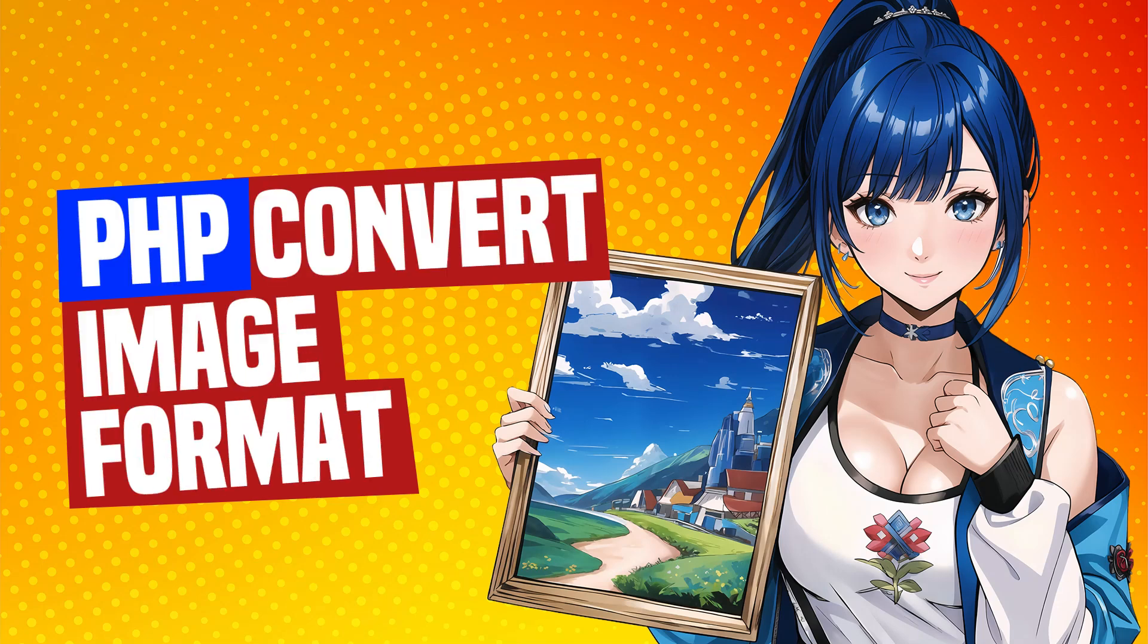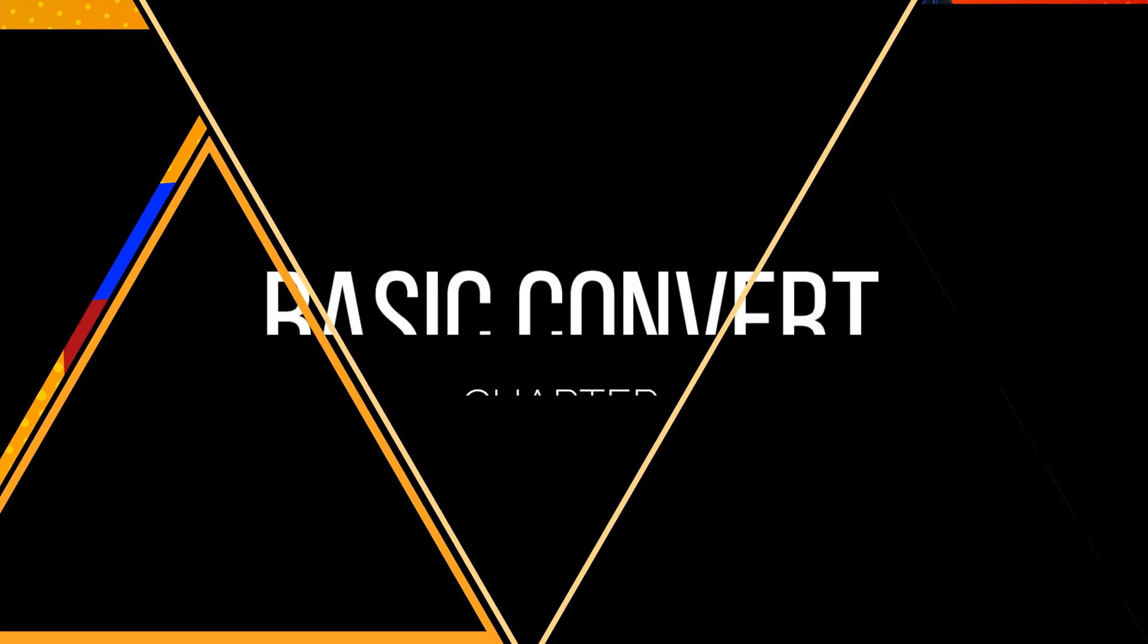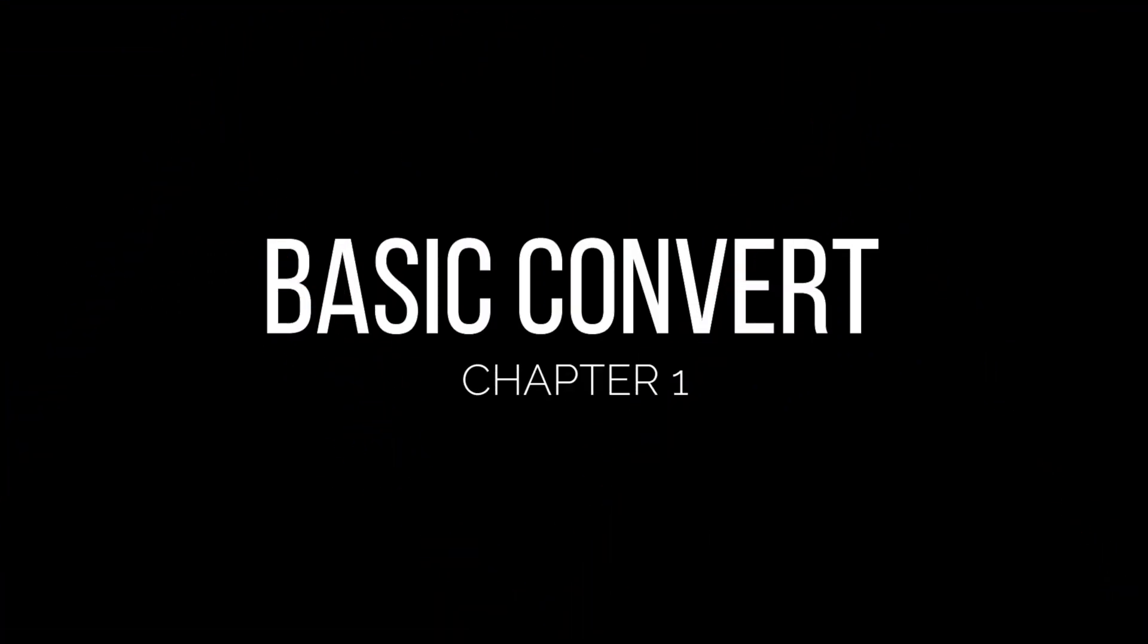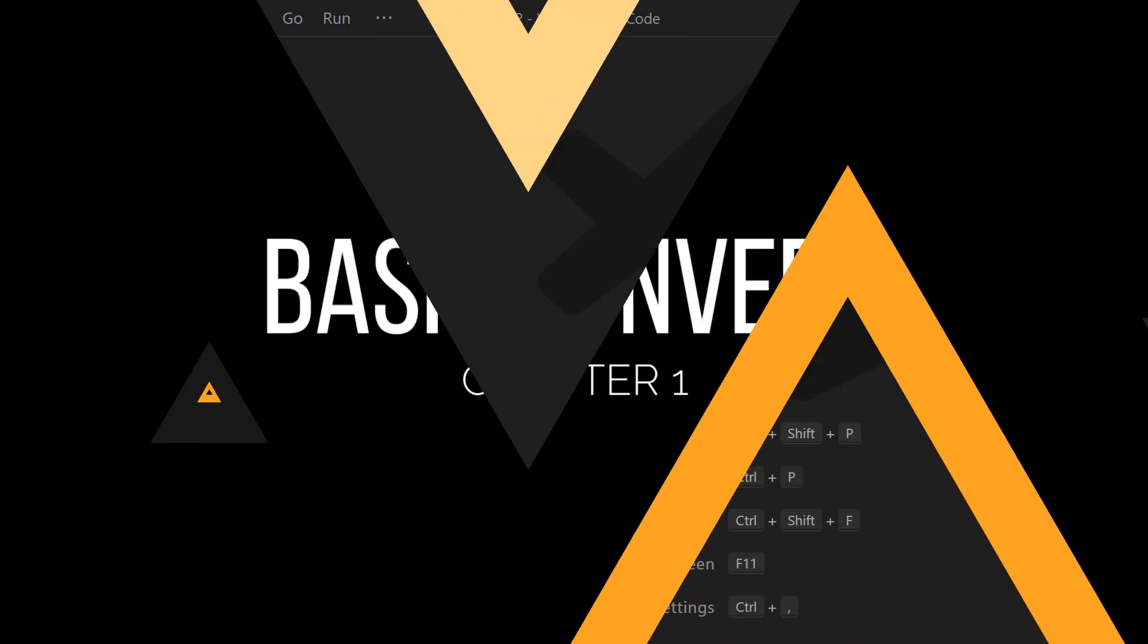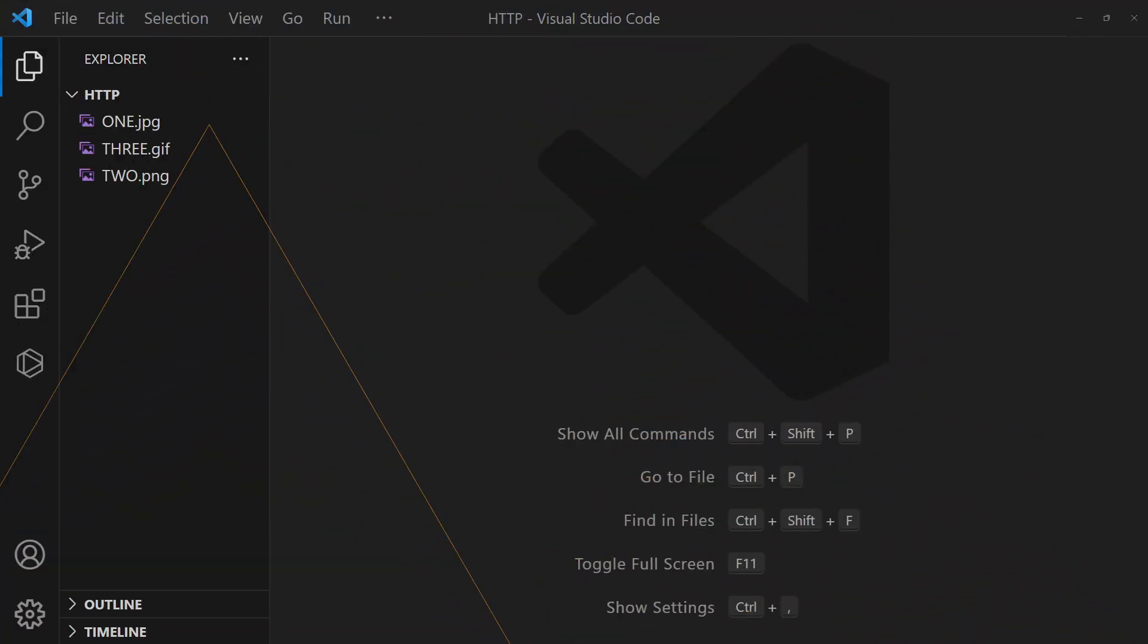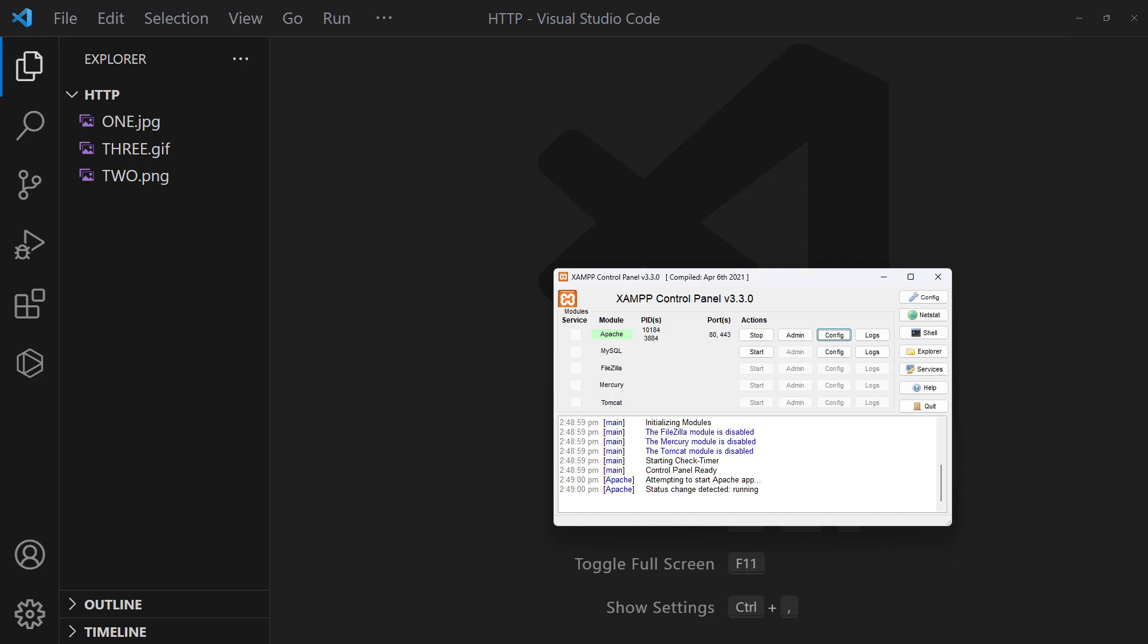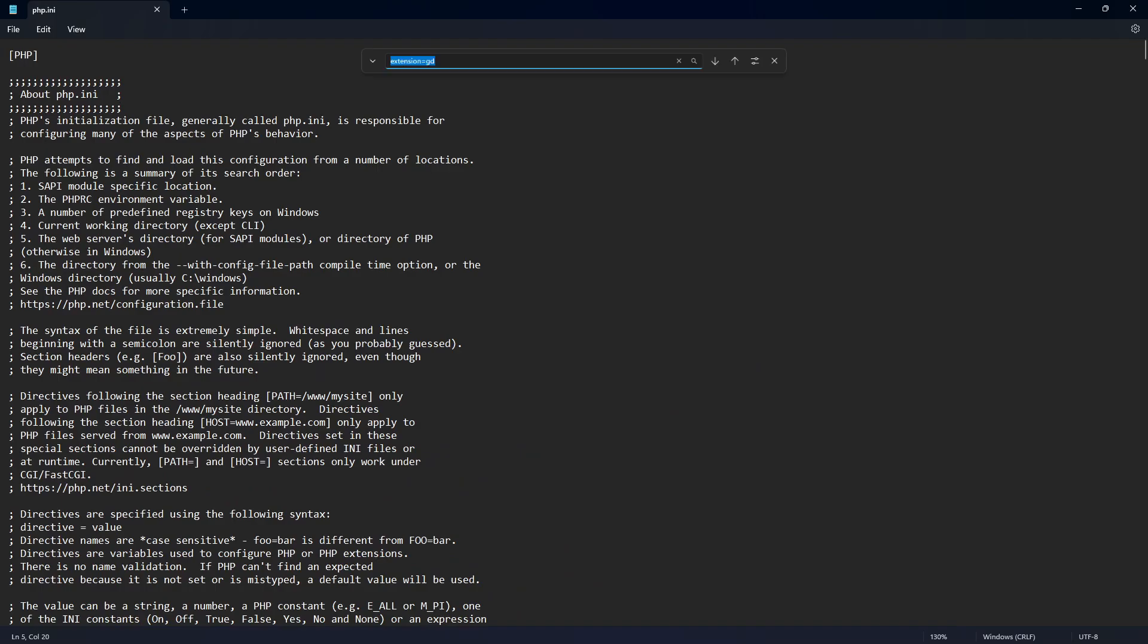How to Convert Image Format in PHP. First, make sure that the GD extension is enabled in php.ini.